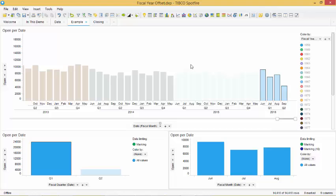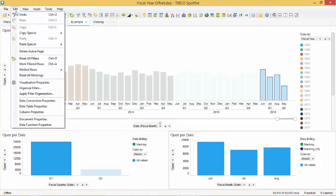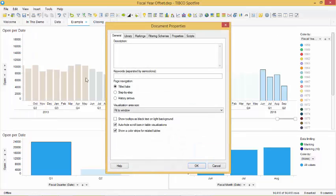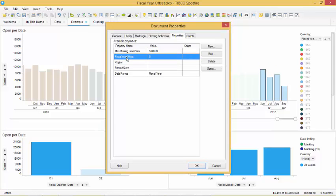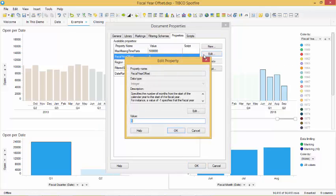To change the fiscal year offset we need to access the document properties under the edit tab and select properties. The default setting in Spotfire is that the value would be 0. Spotfire is designed to work with data on a calendar month.